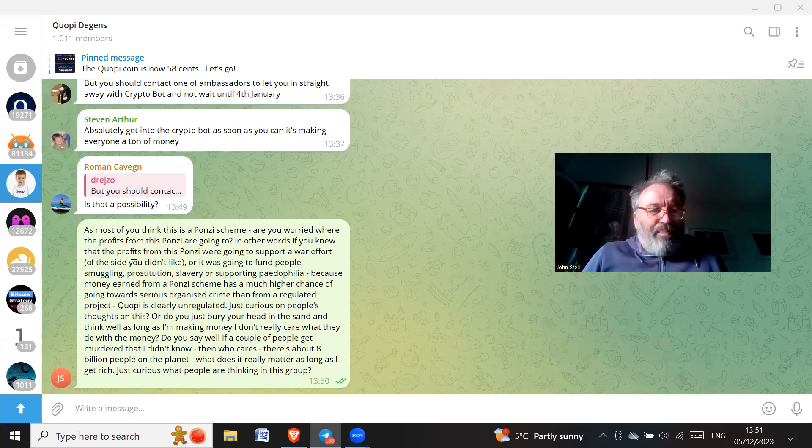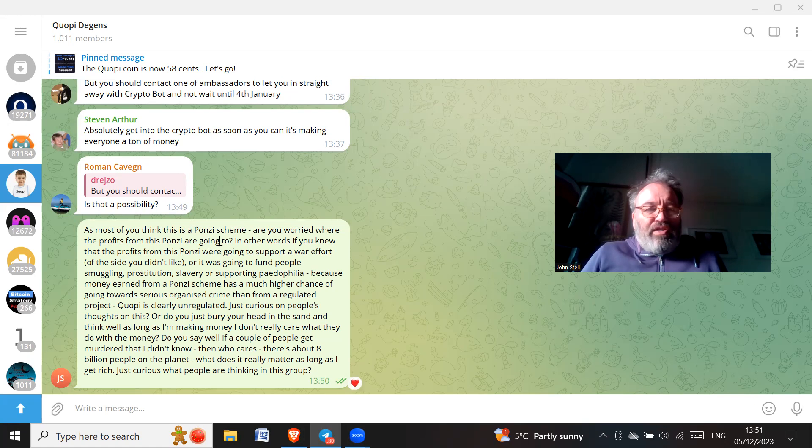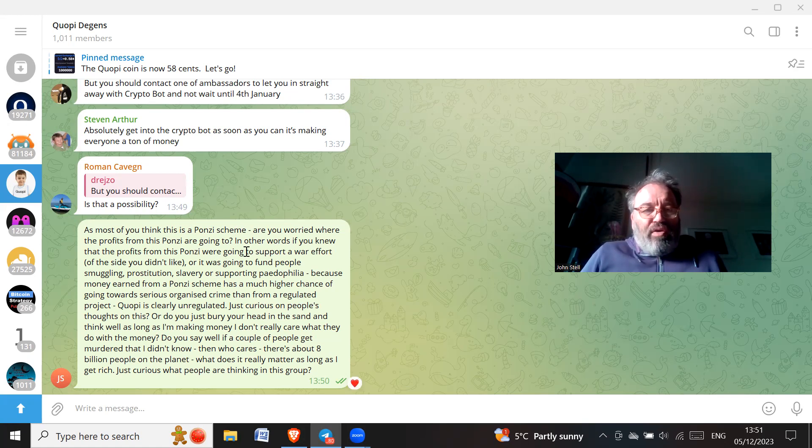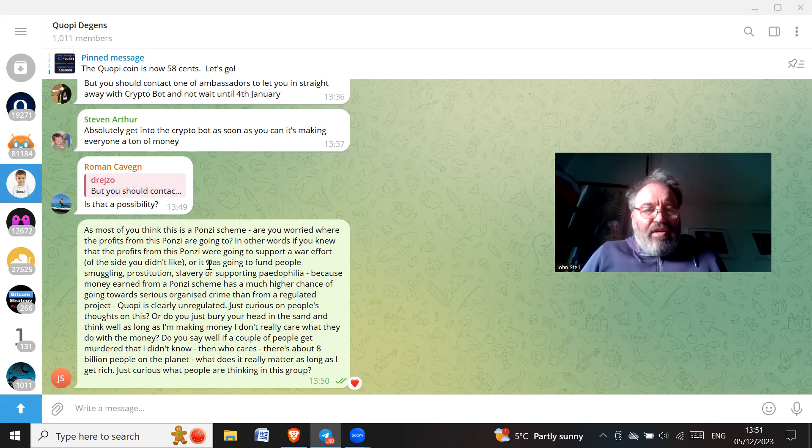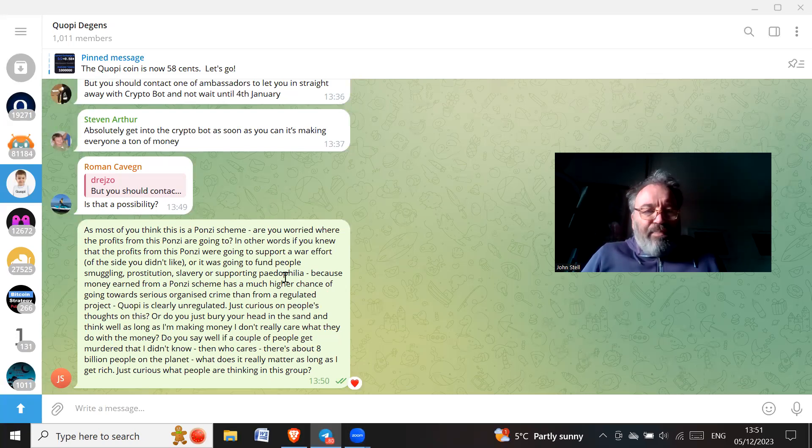So as most of you think this is a Ponzi scheme, are you worried where the profits from this Ponzi are going to? In other words, if you knew that the profits from this Ponzi are going to support a war effort of a side you didn't like, or is going to fund people smuggling, prostitution, slavery, or supporting paedophilia?